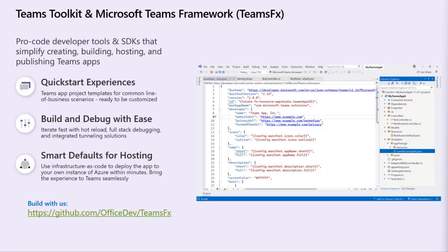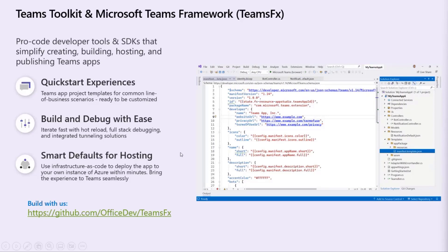Then we also have an optional set of features in the Toolkit that provides some smart defaults for hosting in Azure using an infrastructure as code approach. Basically, all of our templates have bicep files that come with them to help you get started, and if you want to deploy that to Azure using the Toolkit. That's optional, you don't have to use that, but we do provide it.